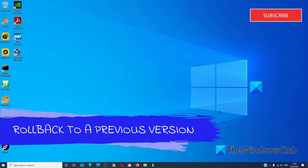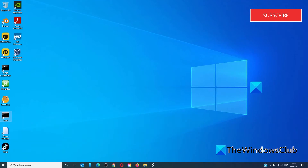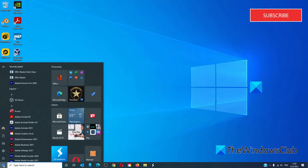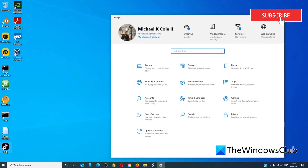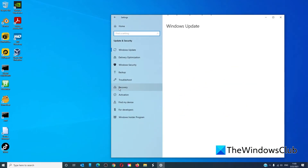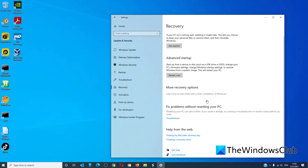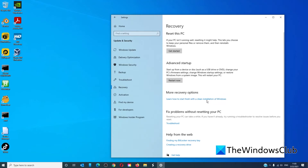If you've just updated to this version of Windows, another fix could be to roll back to a previous version of Windows. You have about 10 days to do this. If it's been less than 10 days, you can go to Settings, go to Update and Security, then Recovery. You should have the option to roll back to a previous version of Windows.